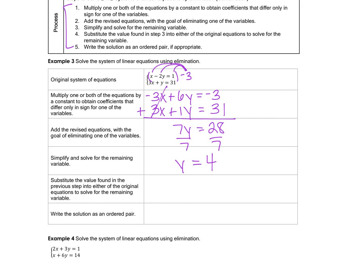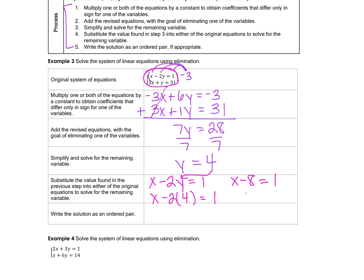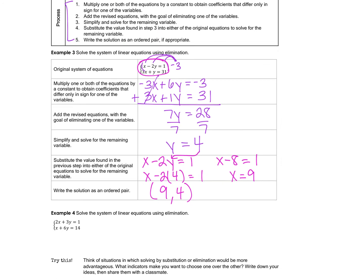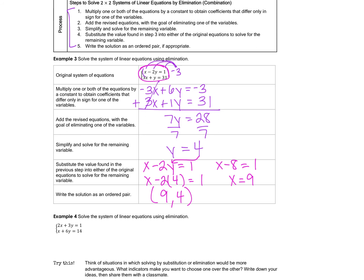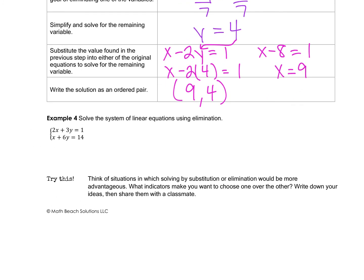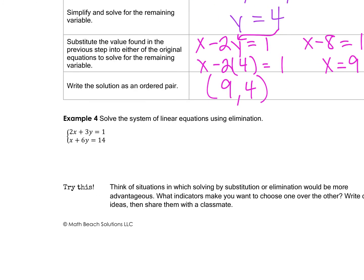Now substitute y equals 4 into one of the original equations — it doesn't matter which one; I'll use the top one. Plugging in: x minus 2 times 4 equals 1, so x minus 8 equals 1. Adding 8 to both sides gives x equals 9. Write the solution as an ordered pair: x is 9, y is 4. You can check by plugging both values back into both equations to verify they're true.